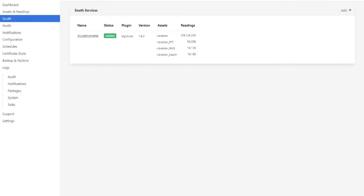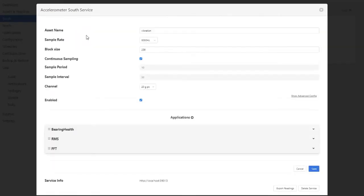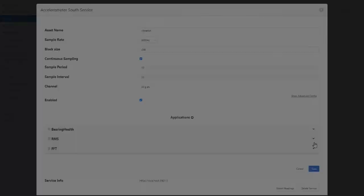Within Fledge, the accelerometer's high-frequency raw vibration data is collected at 8 kHz. Once collected, the raw vibration data then goes through a series of applications to perform vibration analysis within Fledge at the edge.